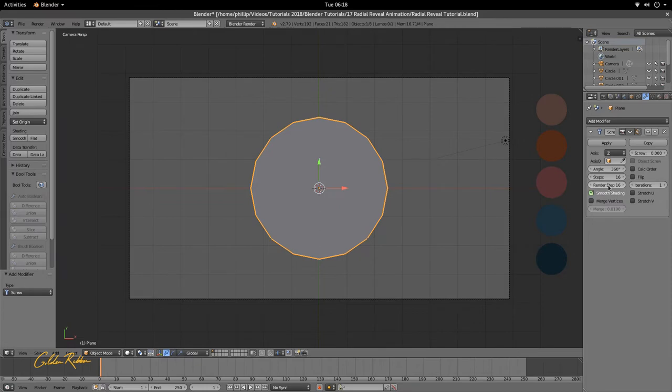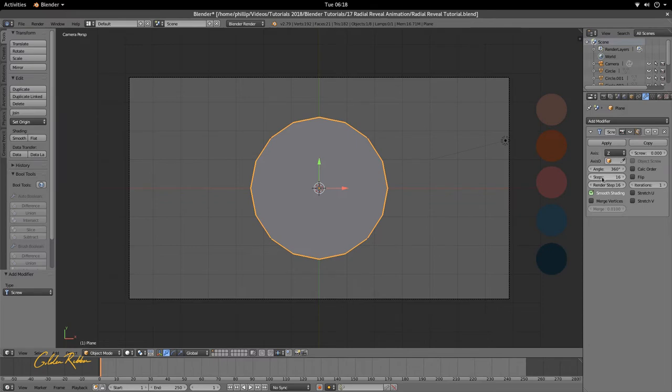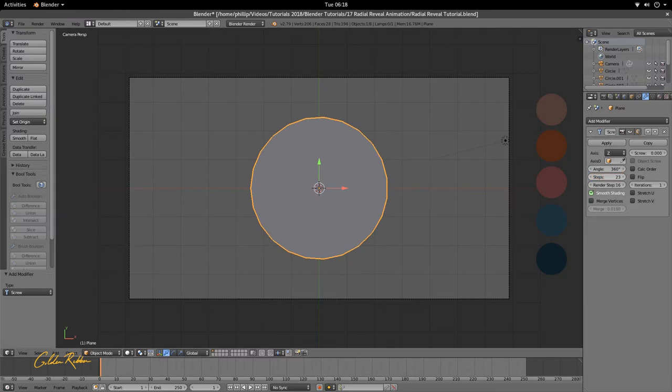The steps are a little jagged, but if we come down to the modifier options, we can see that we have render steps and steps that we see in the viewport. So we're just going to increase the steps in the viewport, let's increase it to about 30.